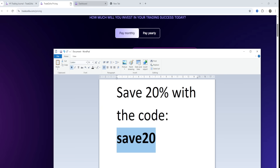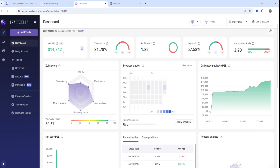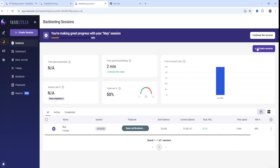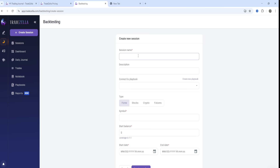Inside of your TradeZella account, go over to backtesting and you can create a new session. I already have a session created but for the sake of today's video I'll create a new one from scratch to show you the process. You'll give the session a name — I'll just call it 'test for video' for example.